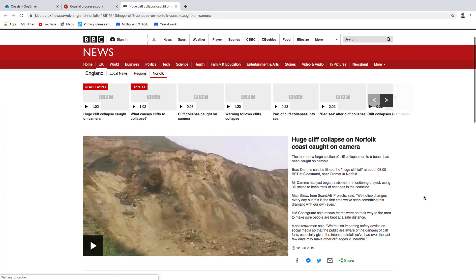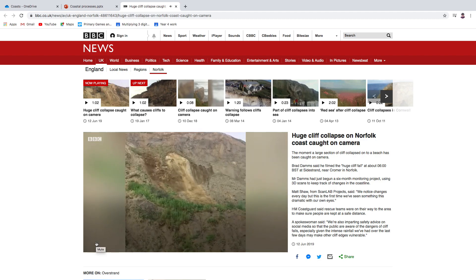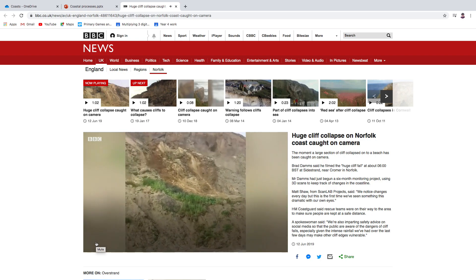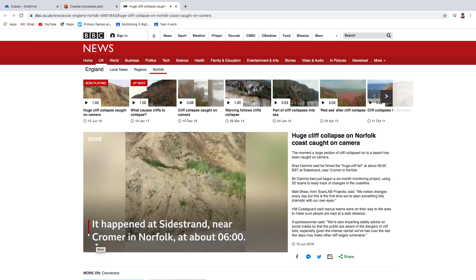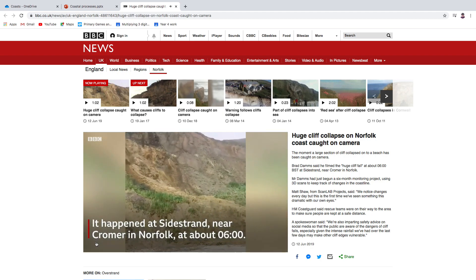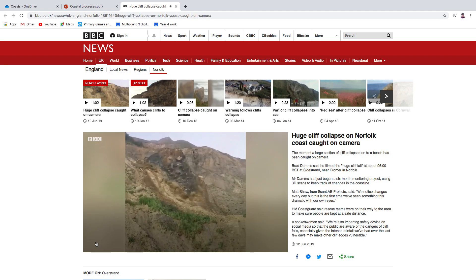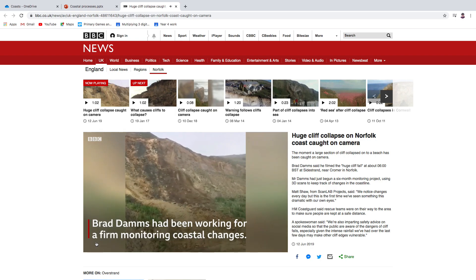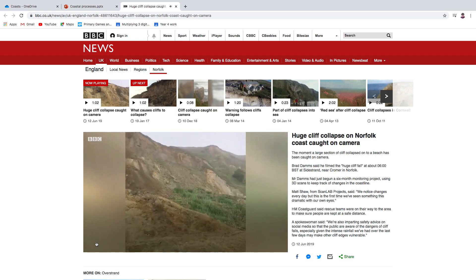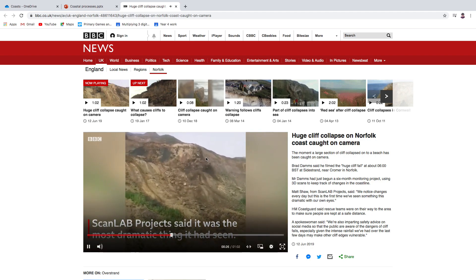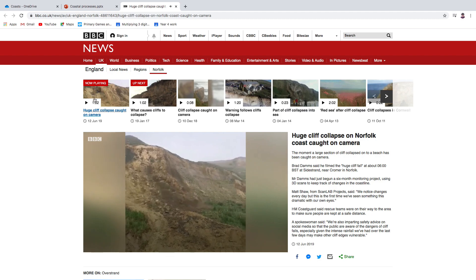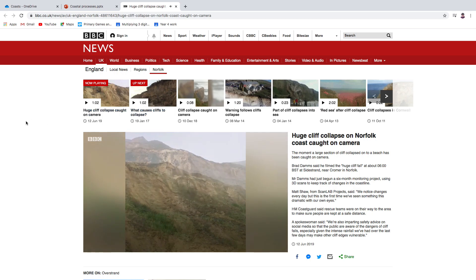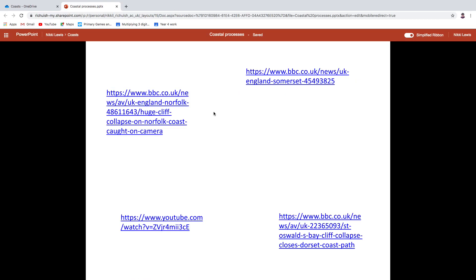And I've just got a couple of little bits to show you. This one didn't kill anybody, thank goodness. But mass movement at coastlines does kill people — it's killed people in Dorset quite recently. And if you access this PowerPoint, you can see loads and loads of videos about mass movement on coastlines on the BBC. So oodles of things that you could watch if you wanted to.